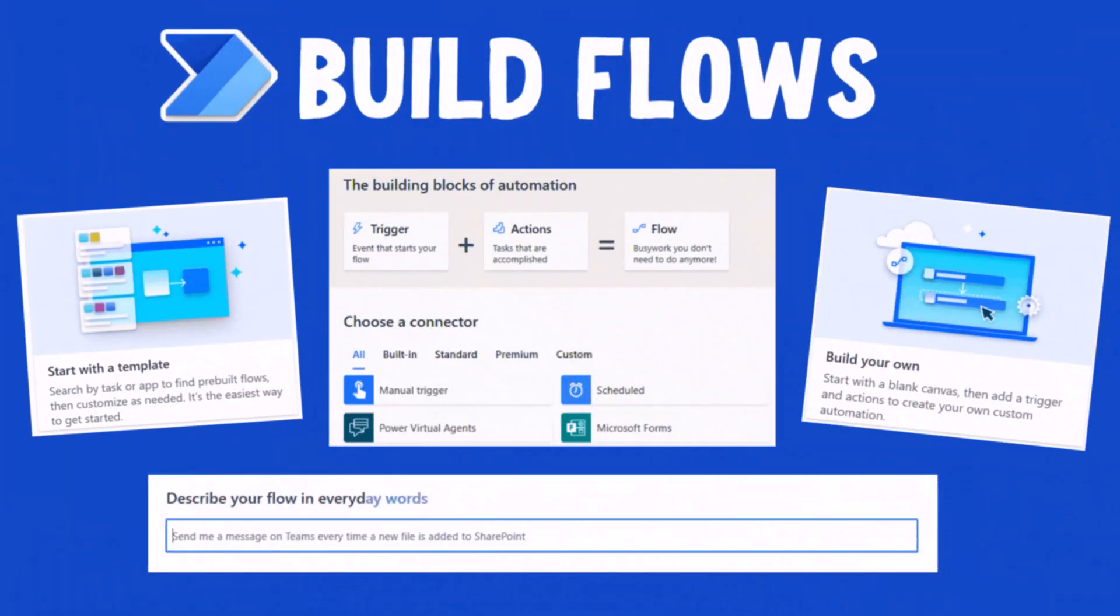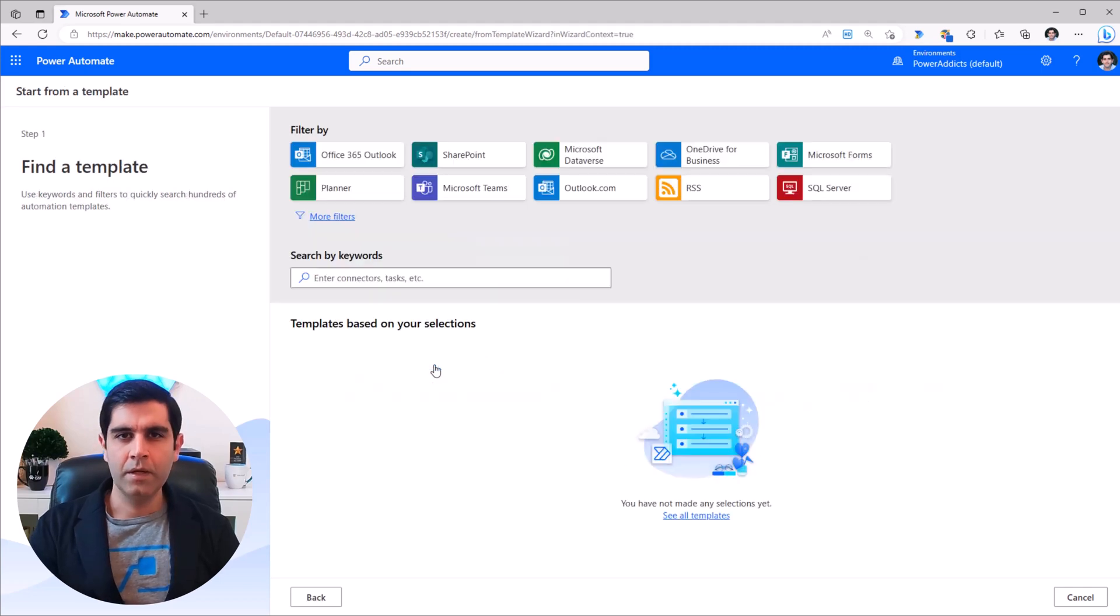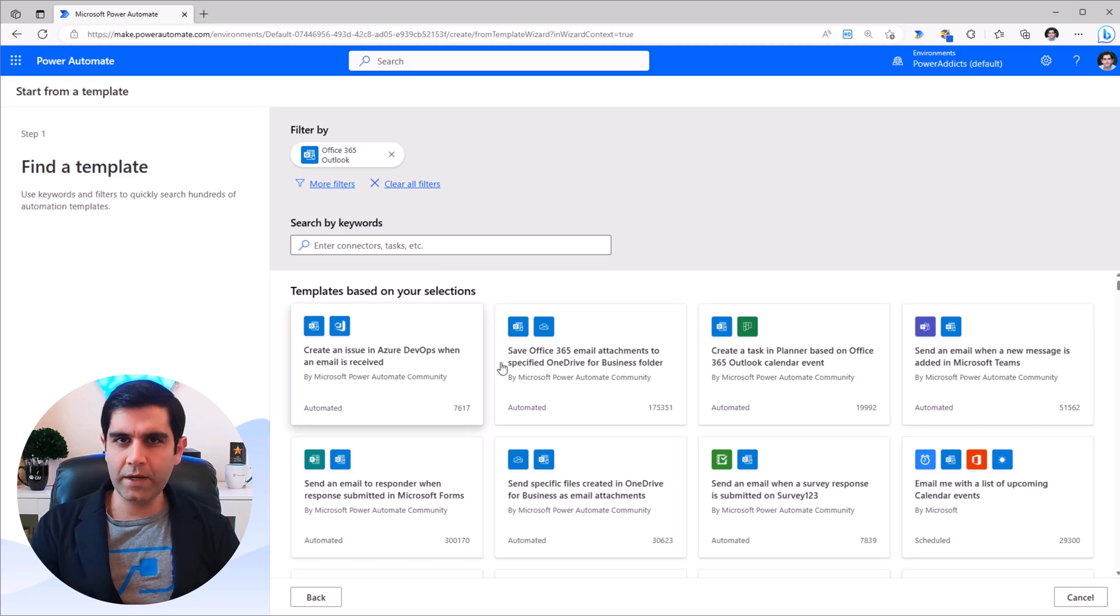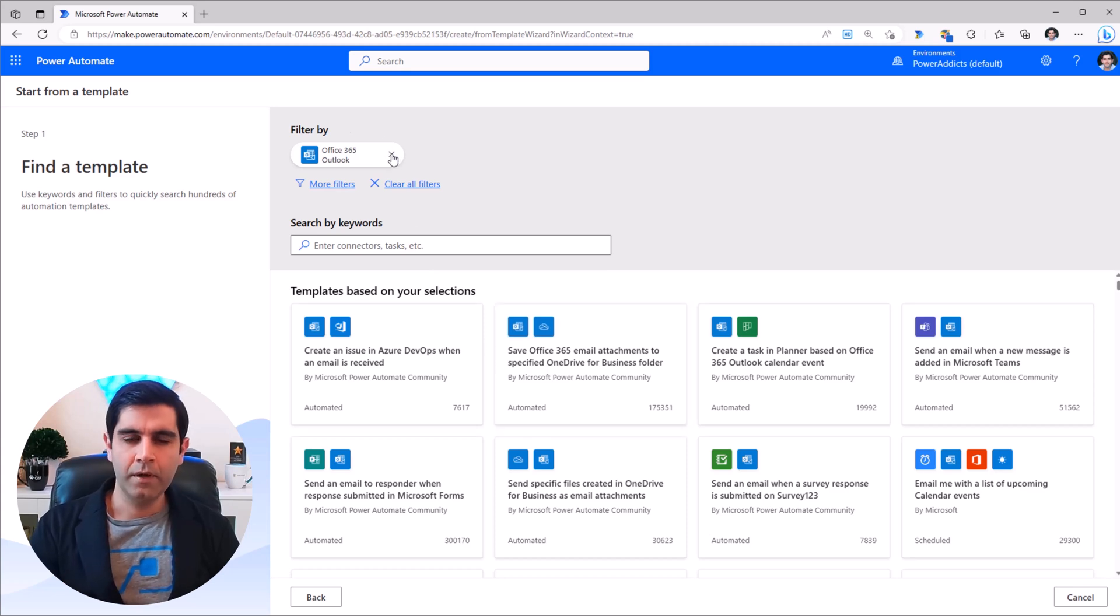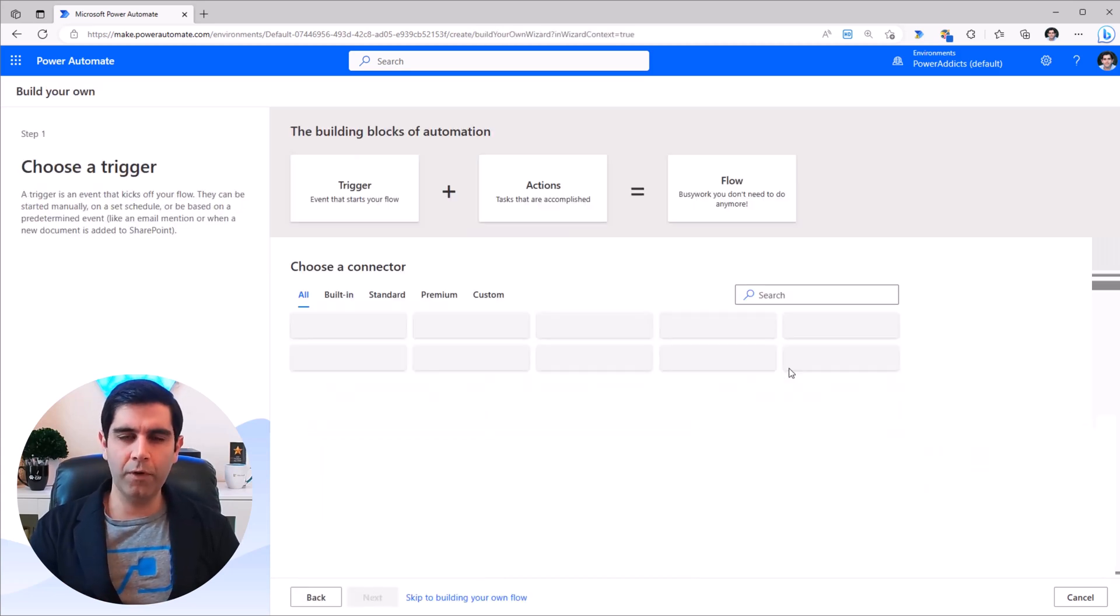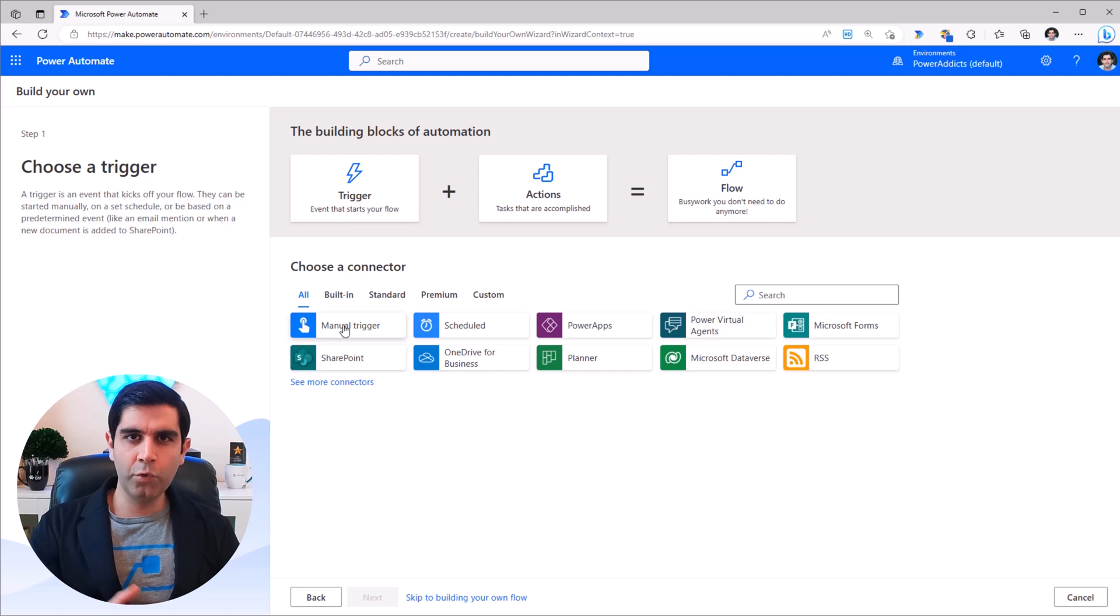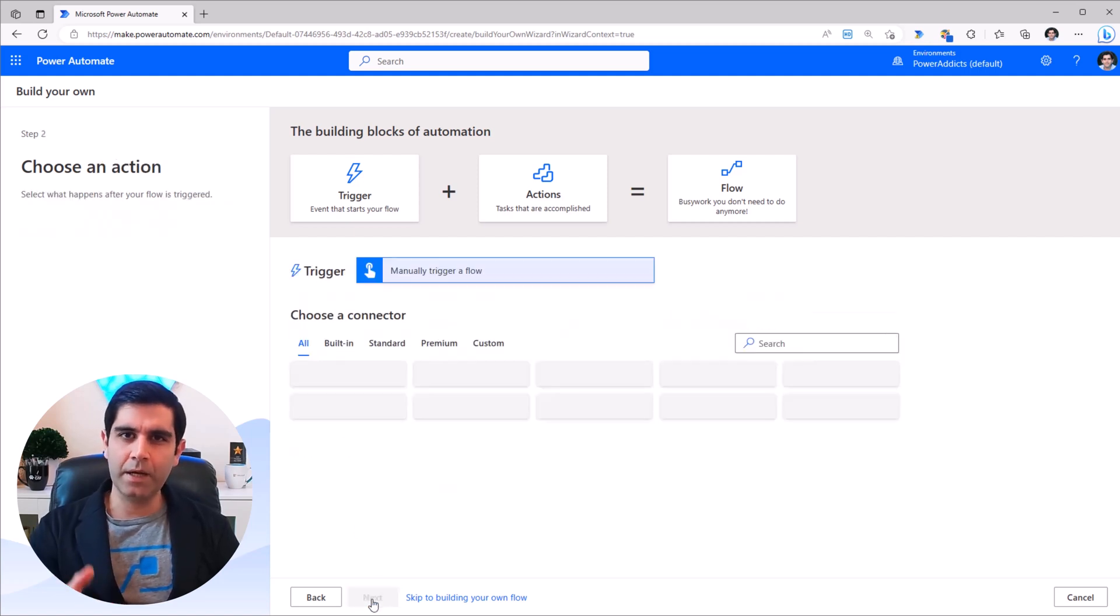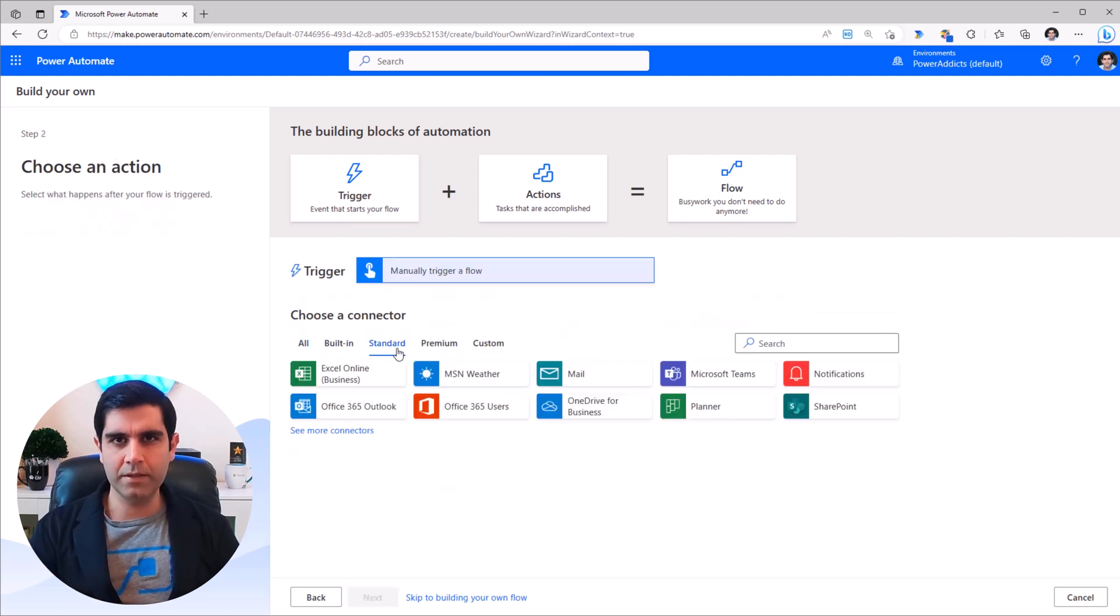You can build a flow from a template, simply pick a connector and it will list out a wide variety of templates to choose from. Or build your own flow through a guided step-by-step experience.